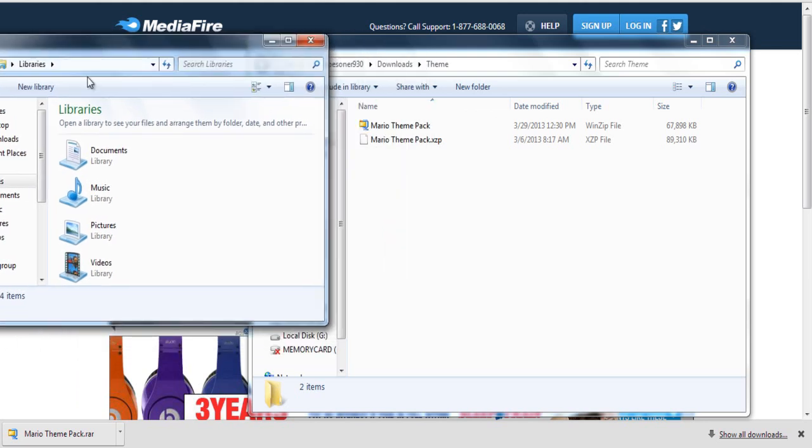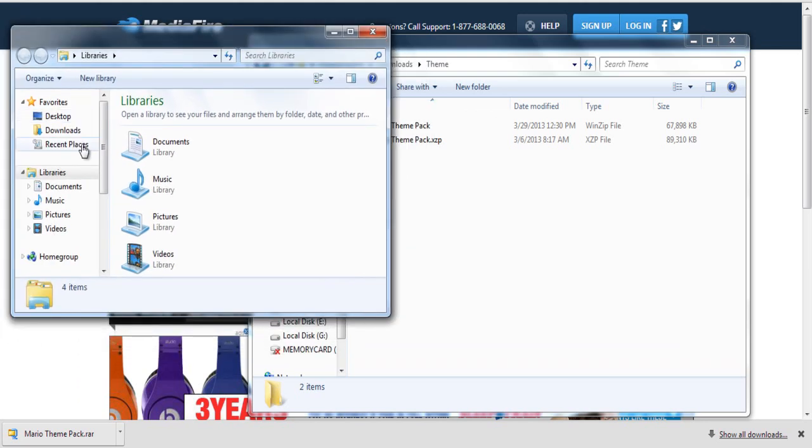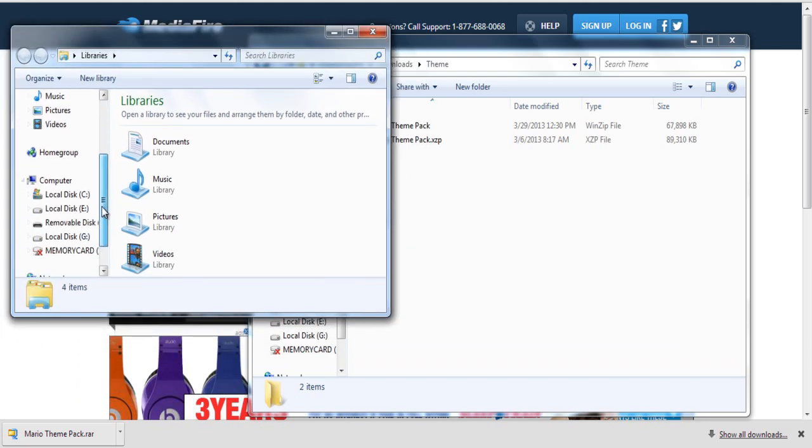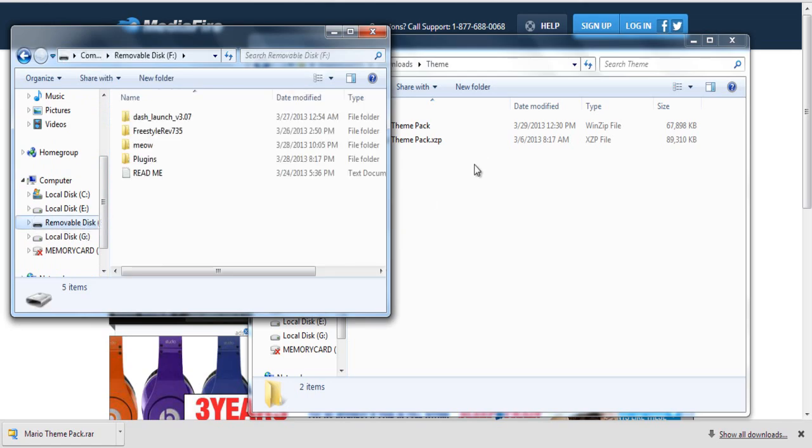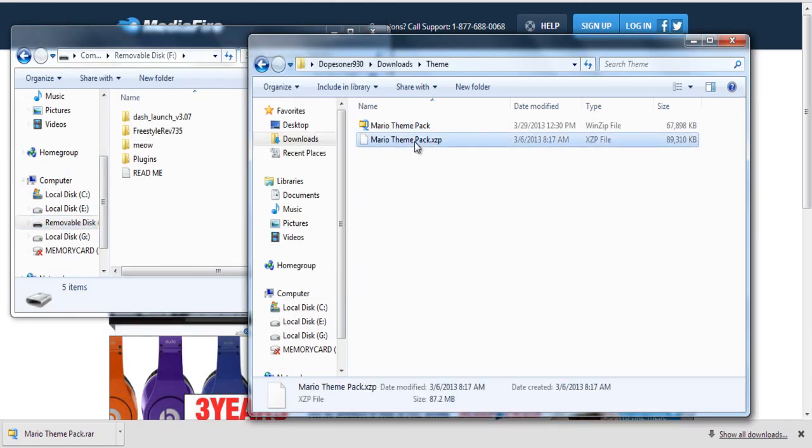There's a bunch of ways to do that but I'm showing you guys the USB method so just go ahead and plug in your USB flash drive and drag it over.